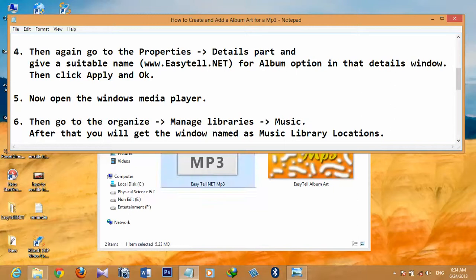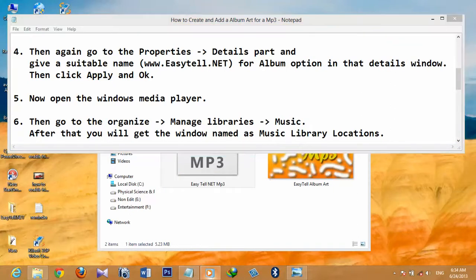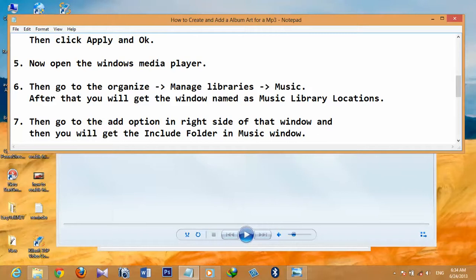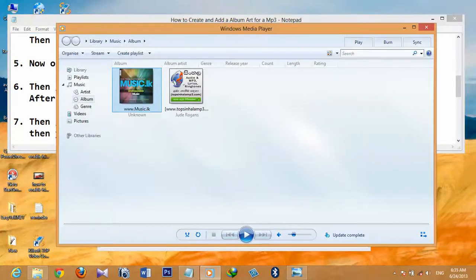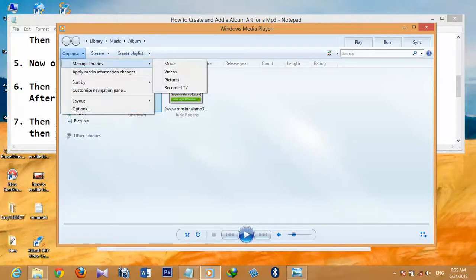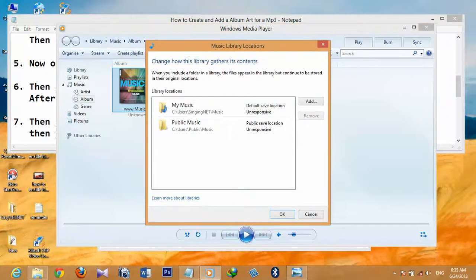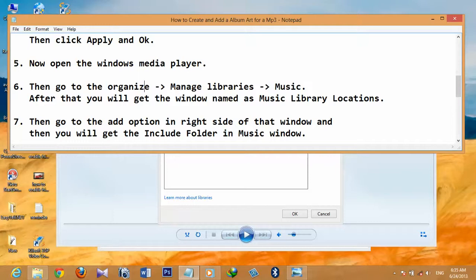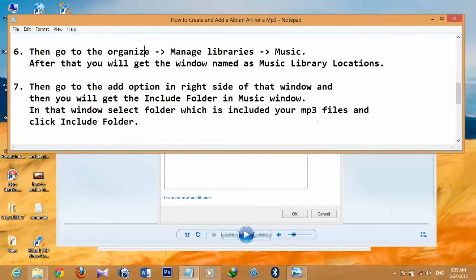Now open Windows Media Player. The sixth step is to go to Organize, then Manage Libraries, then Music. In Windows Media Player go to Organize, Manage Libraries, Music, and you will get a window named 'Music Library Locations.'